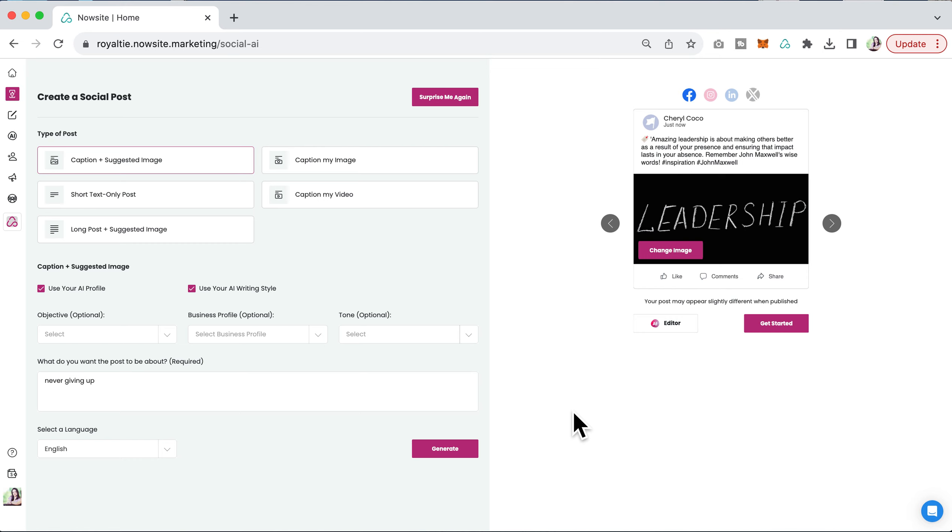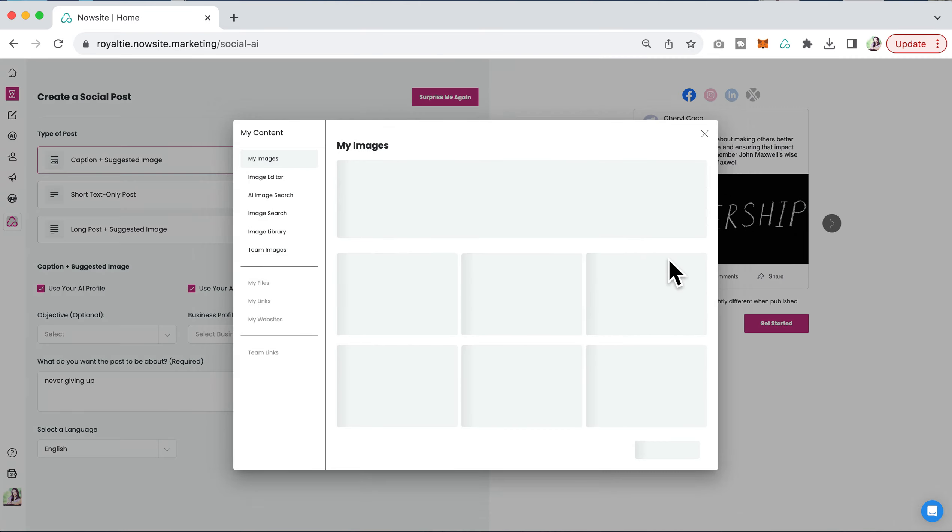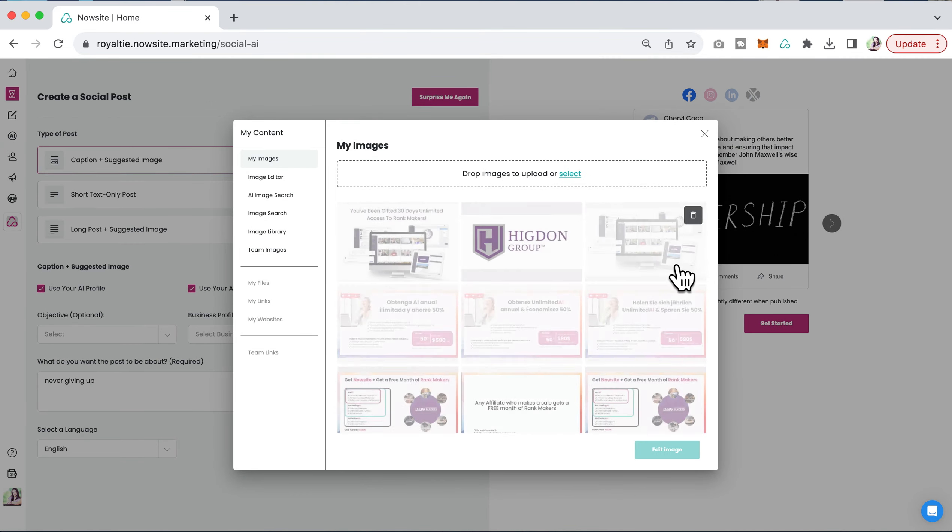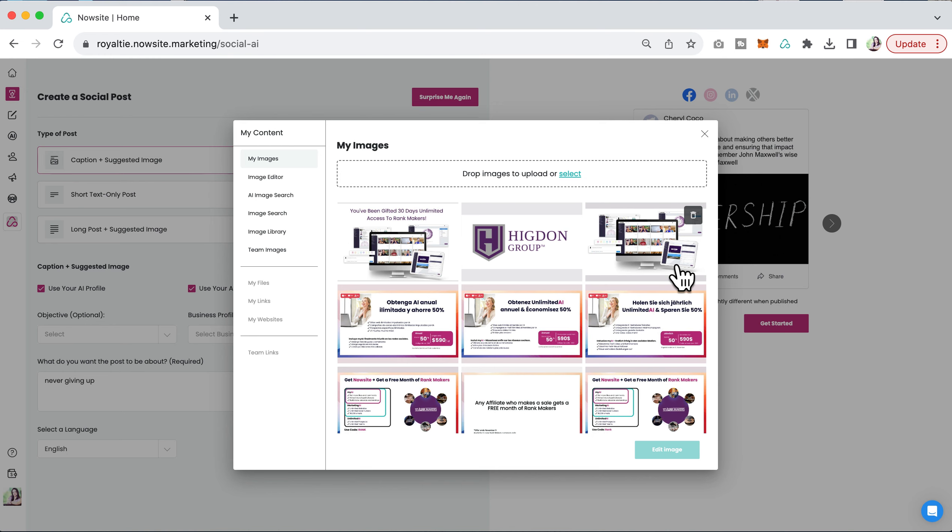This is a caption and image suggested to me through MyAI, and what I want to do is click to change the image. Let's say I don't like that image, whatever it is. I can click to change it.